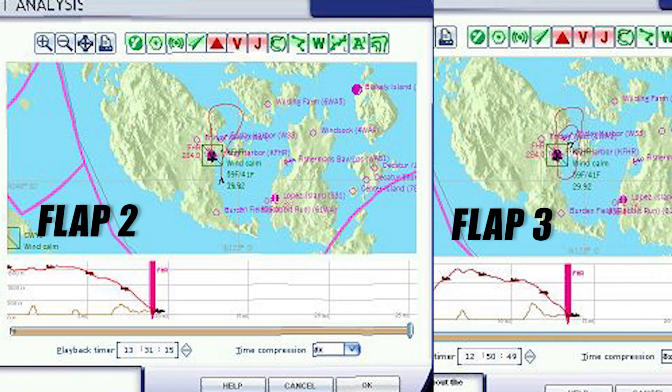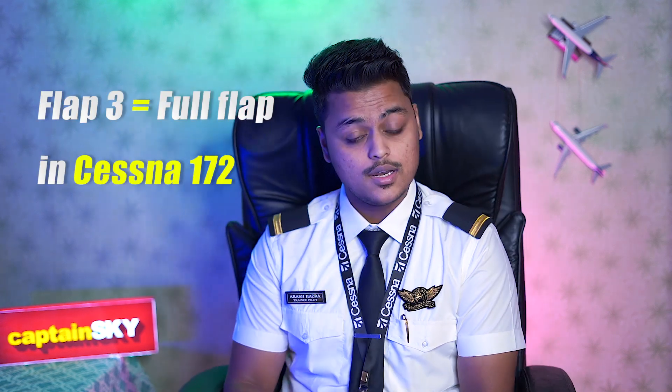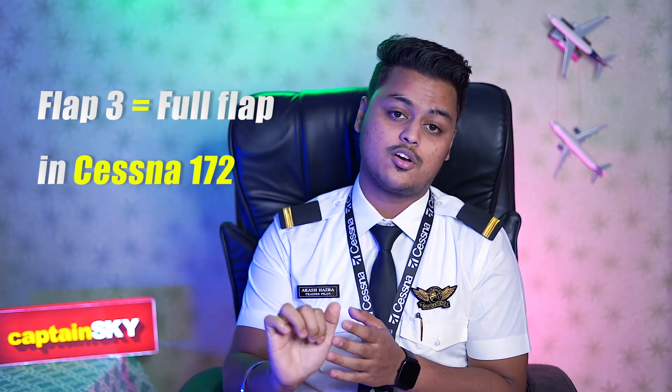Looking at the flight analysis of Flap 2 and Flap 3 approaches side by side, you can clearly see that the Flap 2 approach is a lot flatter than the Flap 3 one, which is steeper. Using Flap 3 also burns a little more fuel because you have to add power to prevent your airspeed from washing out due to the extensive drag it creates. Just like with takeoffs, landings can also be done without flaps. In that case, since you're not developing that extra drag, you'll end up utilizing more of the runway to stop your aircraft.